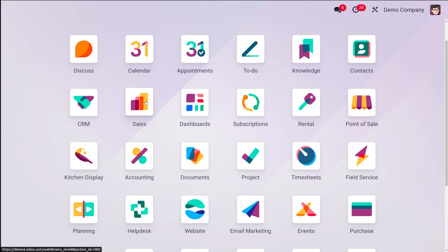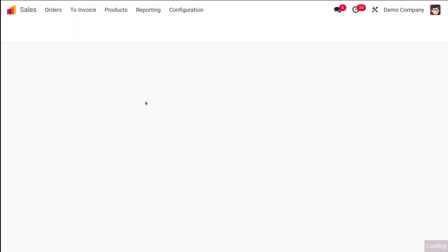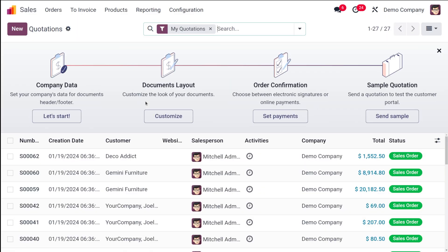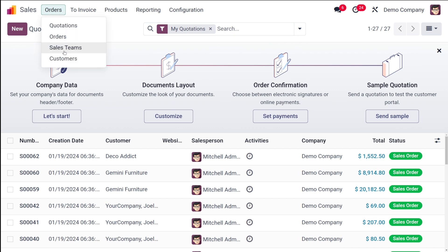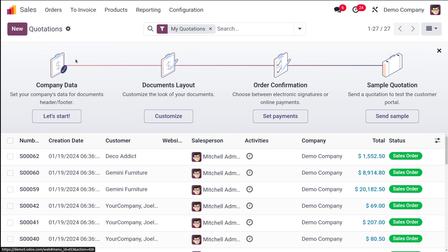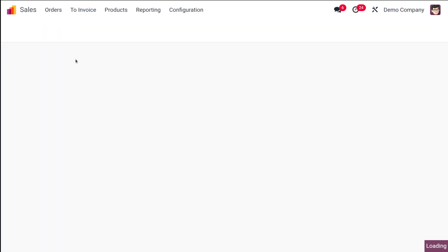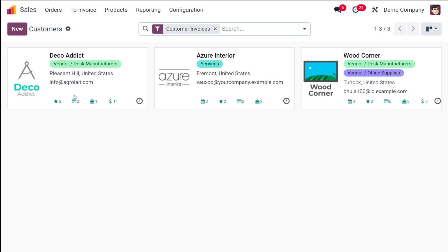I'll go to the Sales module and show you how to create a customer. We've opened the Sales module, and inside it, under Orders, you have the option called Customers. Open that and you can see all the previously created customers already in your system — Deco Addict, Interior Wood Corner, and so on.